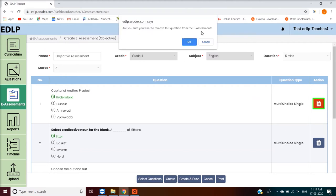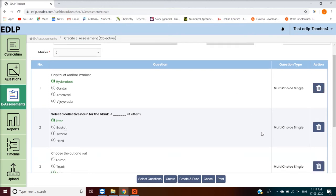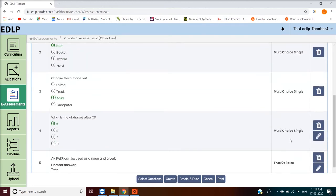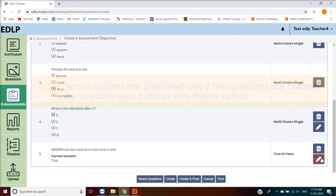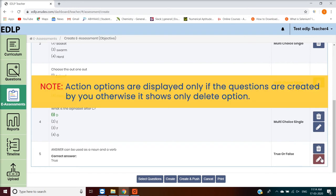Should you desire to remove that question from the e-assessment? If you select any question created by you and added to the e-assessment, an Edit icon will also be displayed against that question along with the Delete icon. Note, action options are displayed only if the questions are created by you. Otherwise, it shows only Delete option.